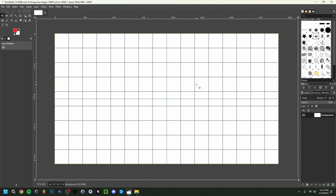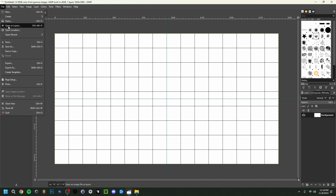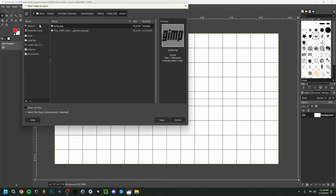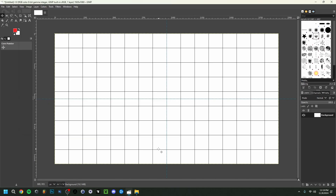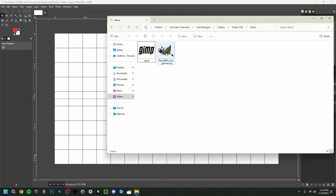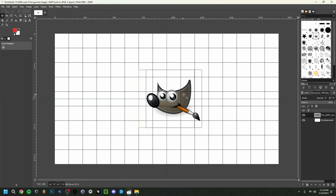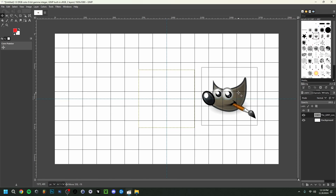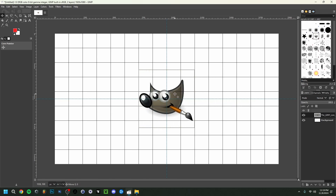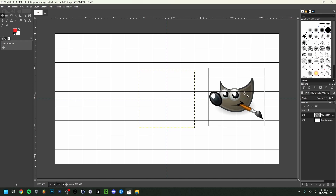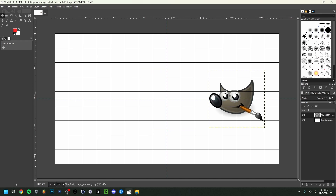Now I'm going to import our first image. There are two ways to do that. The first is to go to File, then Open as Layers, and browse your computer for the file. The second way is to drag an image directly from File Explorer onto the canvas. As you can see, it snaps to the grid. I'm going to place it a bit off-center on purpose. This also added a new layer — you can see the background layer and the GIMP logo layer currently selected.